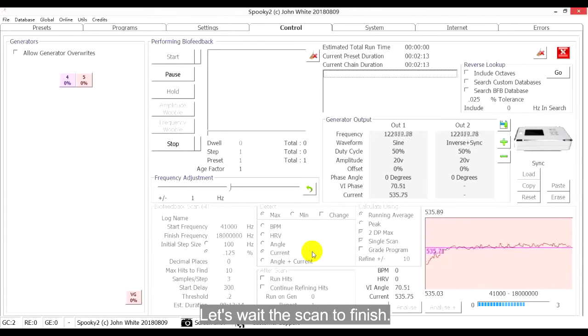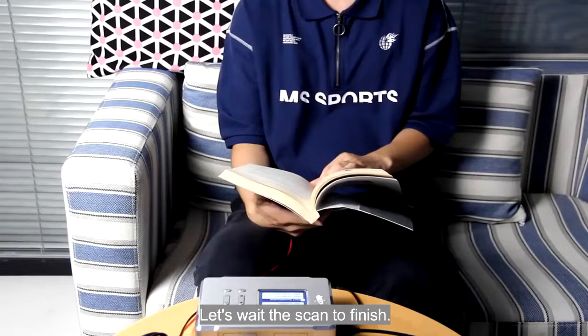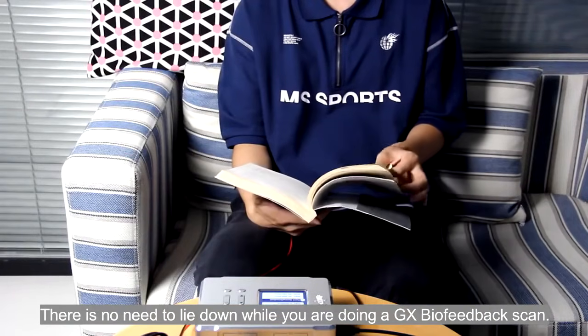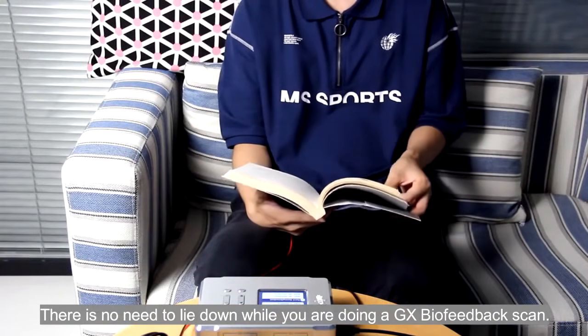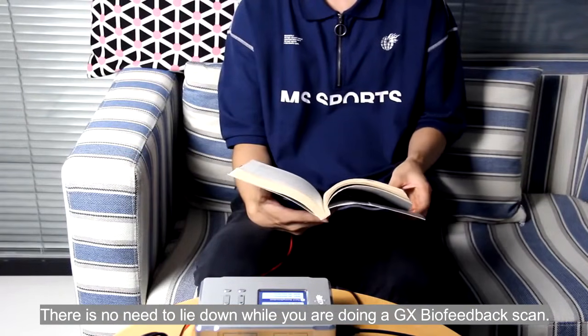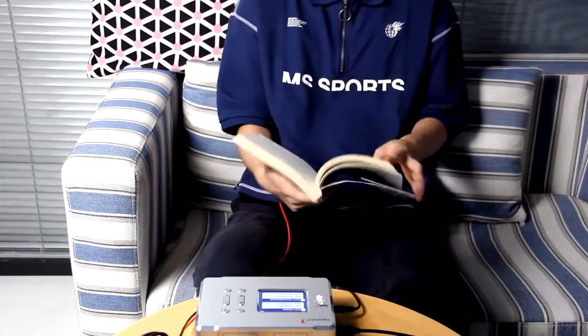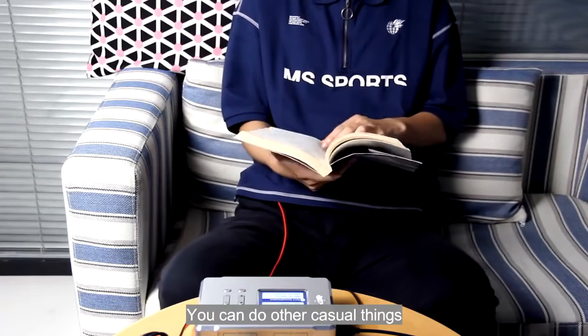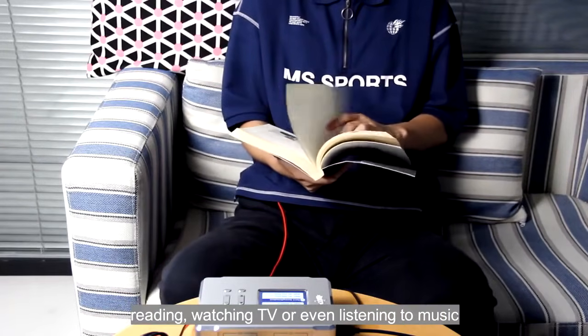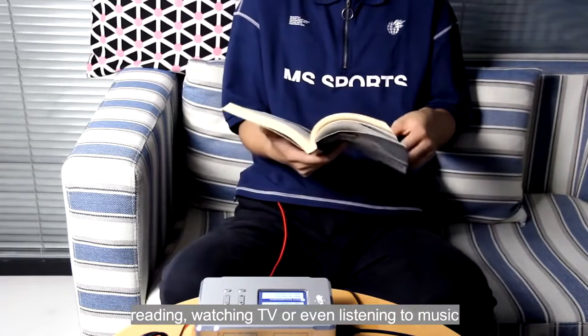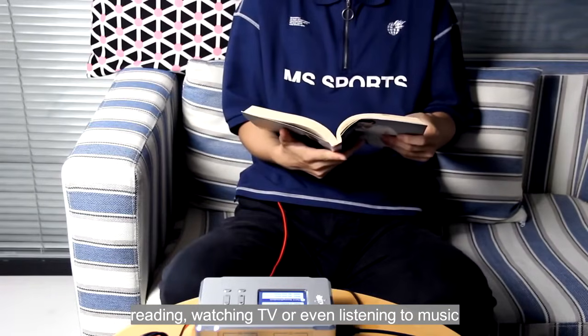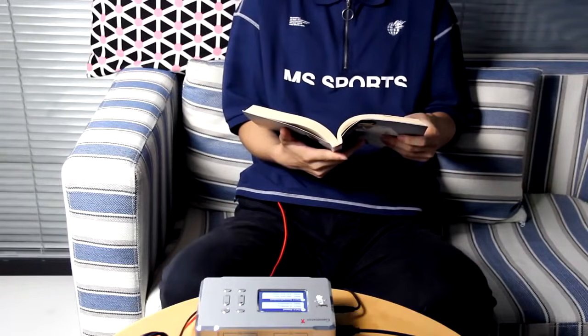Let's wait for the scan to finish. There is no need to lie down while you are doing a GX Biofeedback Scan. You can do other kinds of things, reading, watching TV, or even listening to music.